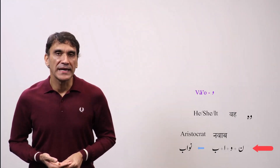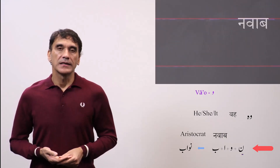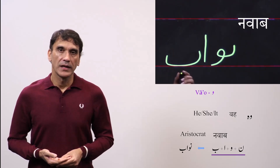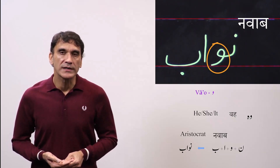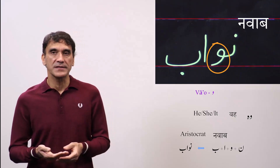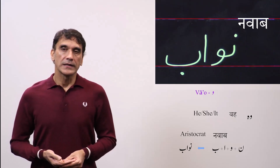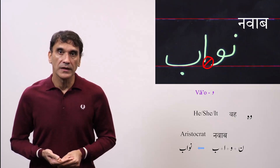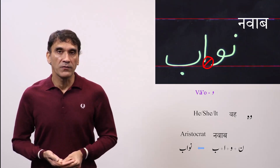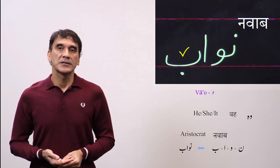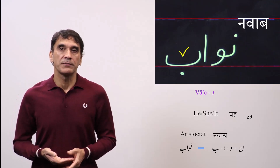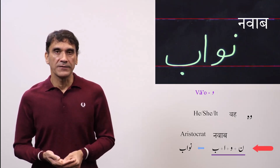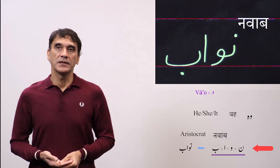The next word is 'nawab,' meaning an aristocrat. The spelling is noon plus vav plus alif plus be. Here vav comes in between two letters, so it takes the medial form, which is the same as the final form. The letter after vav is alif, which will not connect to vav because vav is non-connected, and it comes as an 'aa' matra on vav. The last letter be will also not connect to alif because alif is non-connected too. So noon plus vav plus alif plus be — nawab.